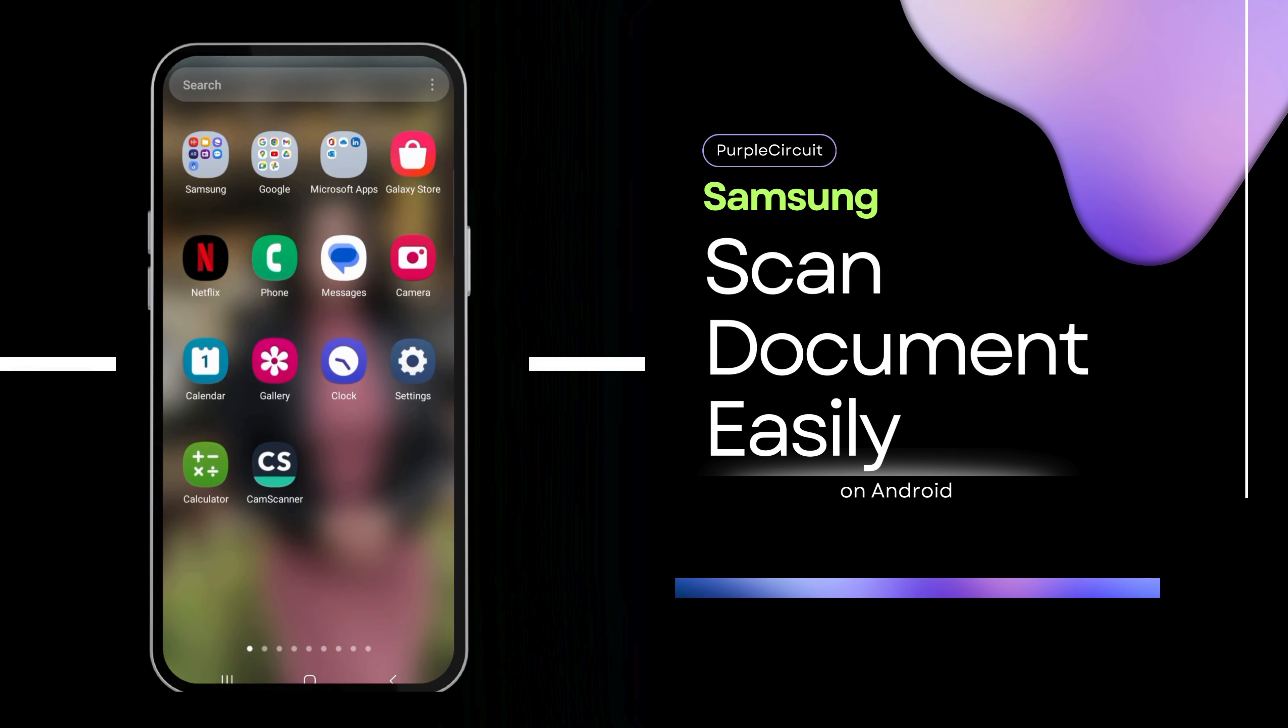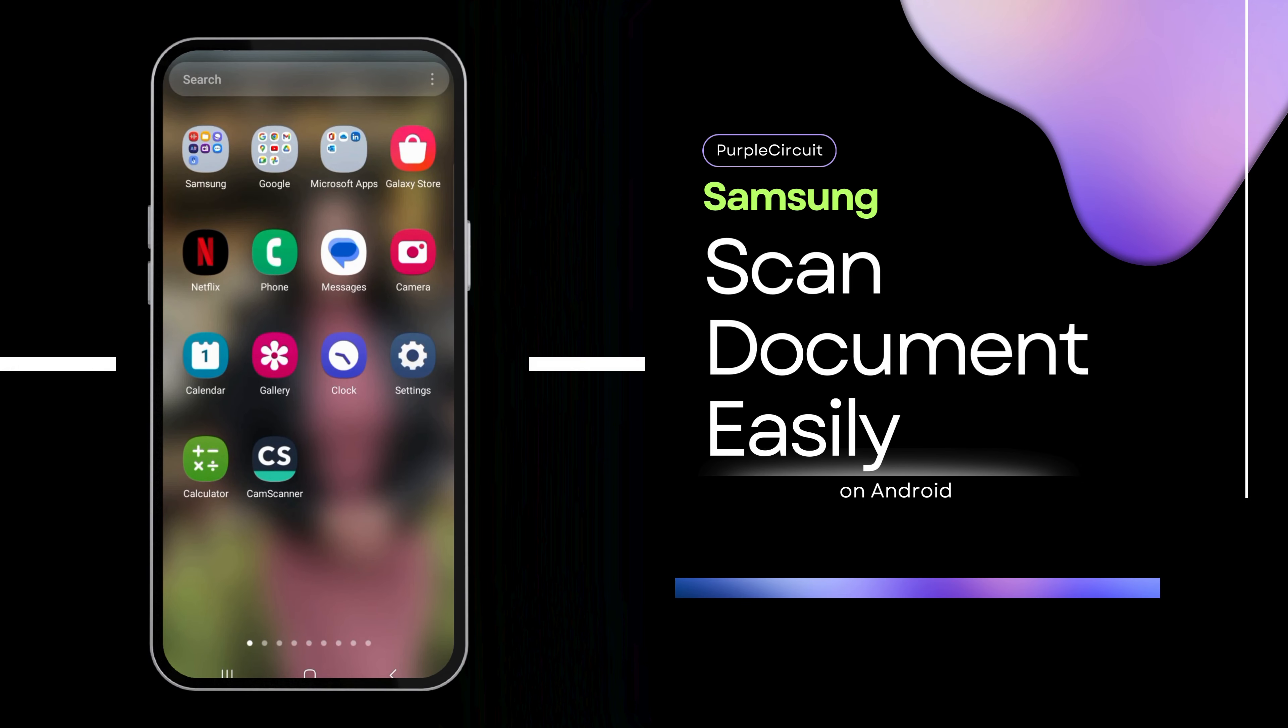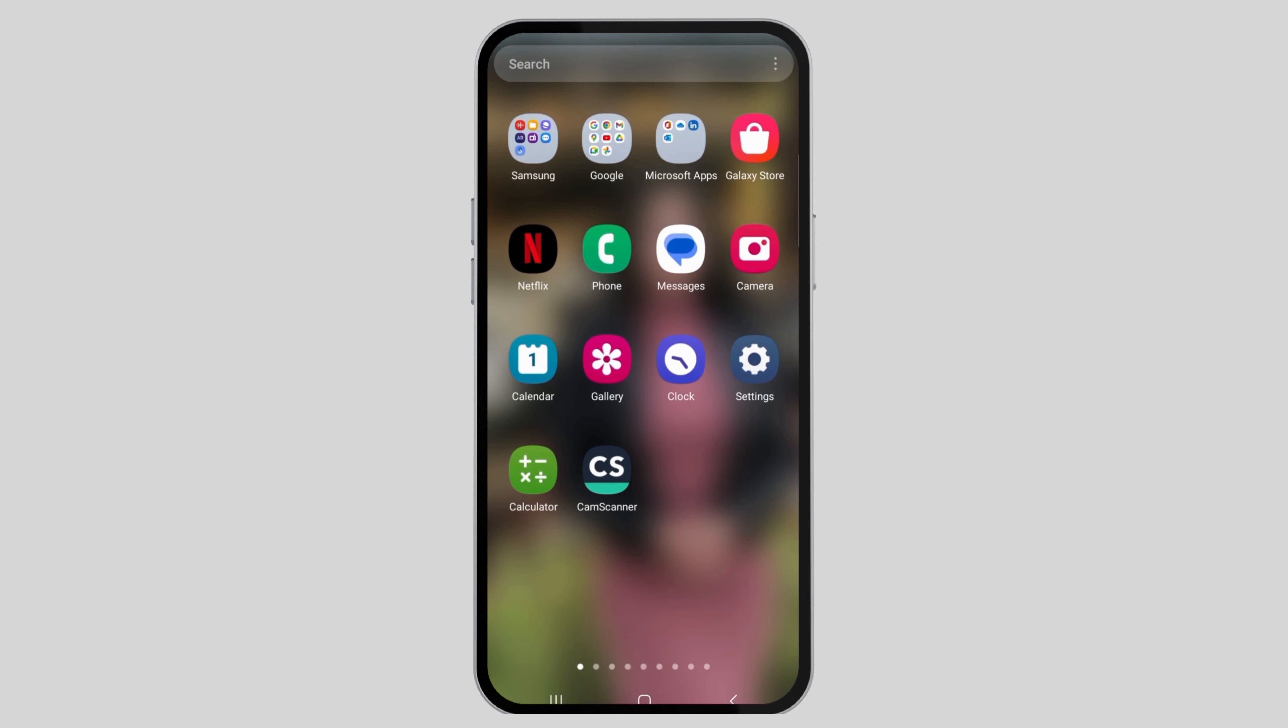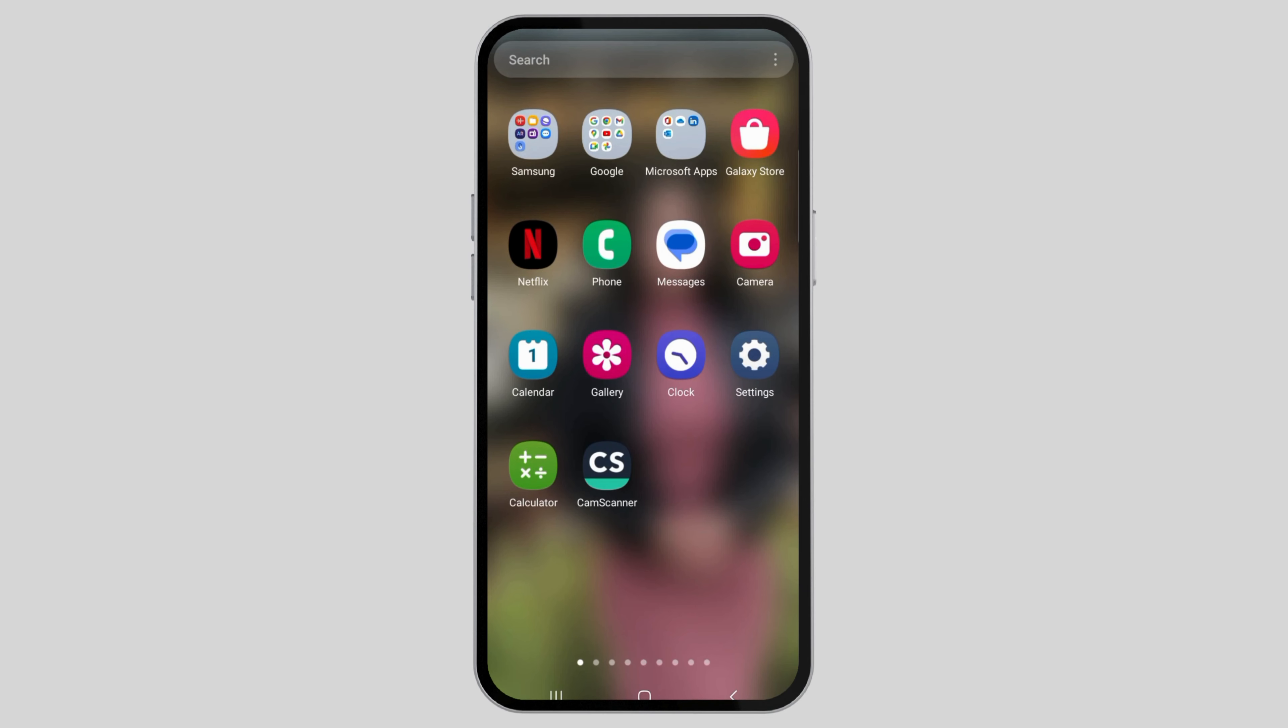How to easily scan a document on Samsung Galaxy phones. If you have a Samsung Galaxy mobile phone and would like to easily scan a document, just follow the following steps.